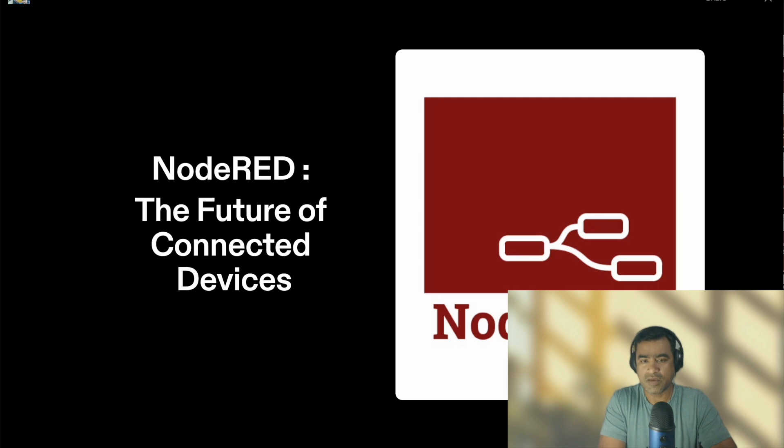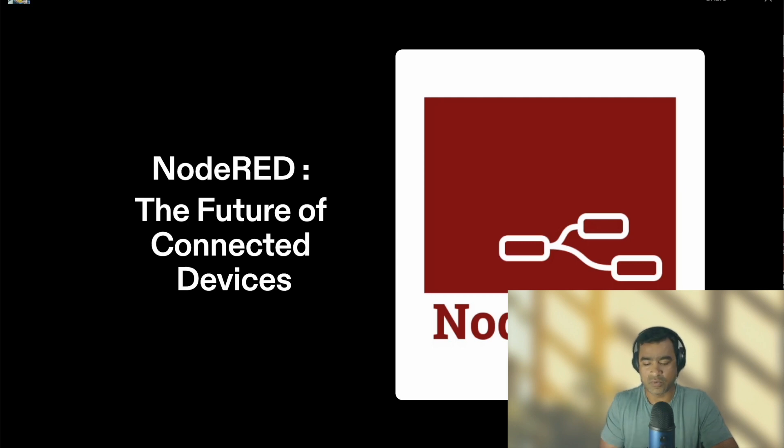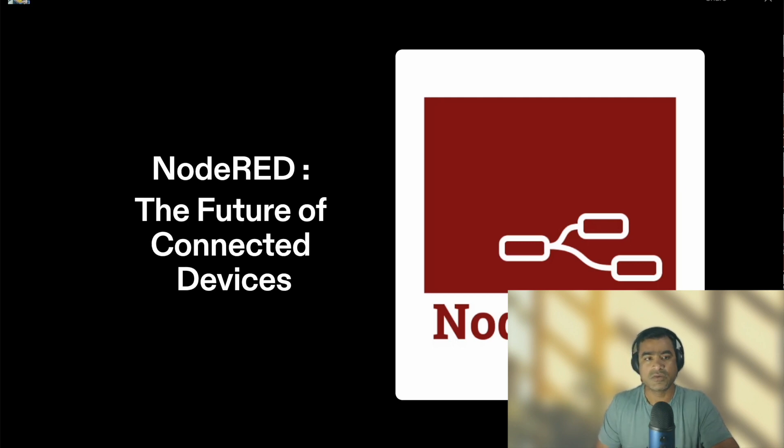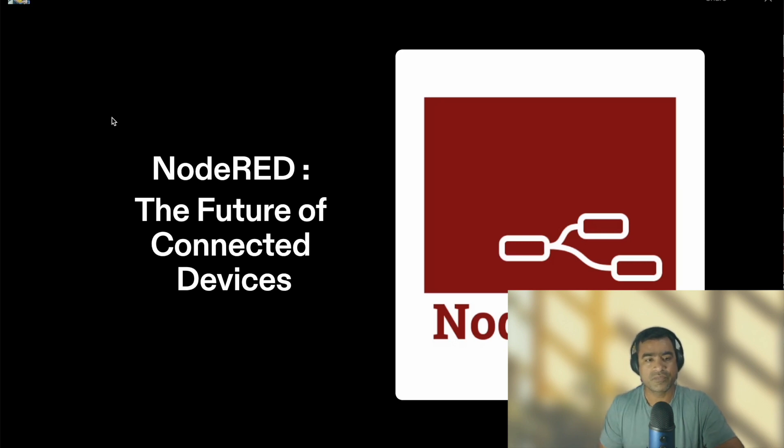So you may have guessed this is related to IoT applications, right? So let's quickly see what we have in agenda and why Node-RED.